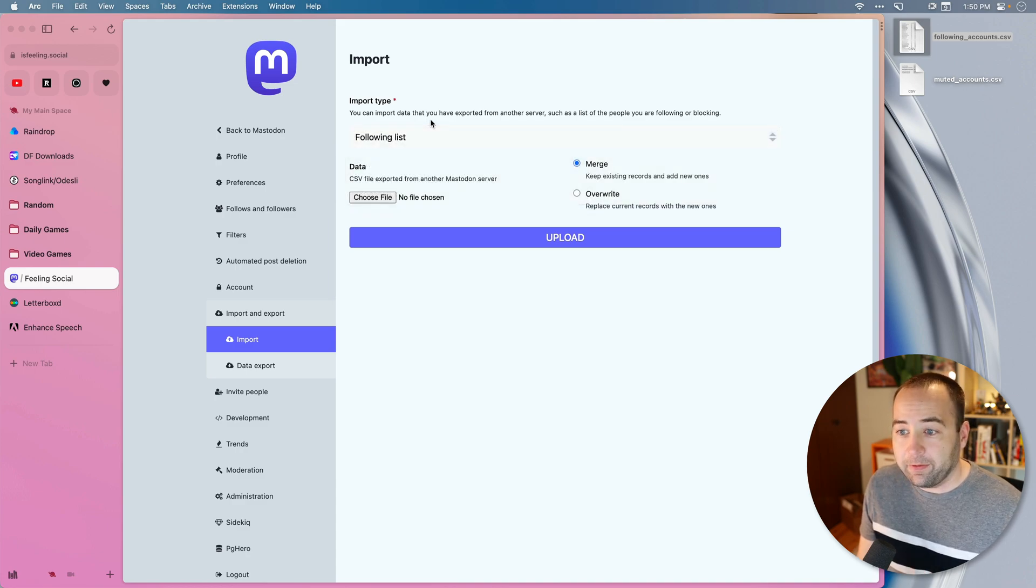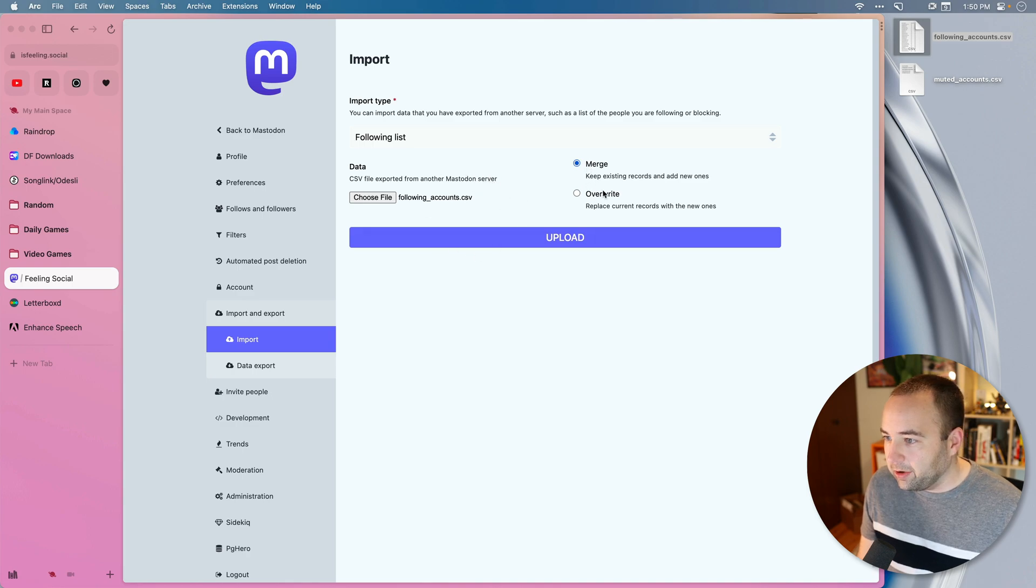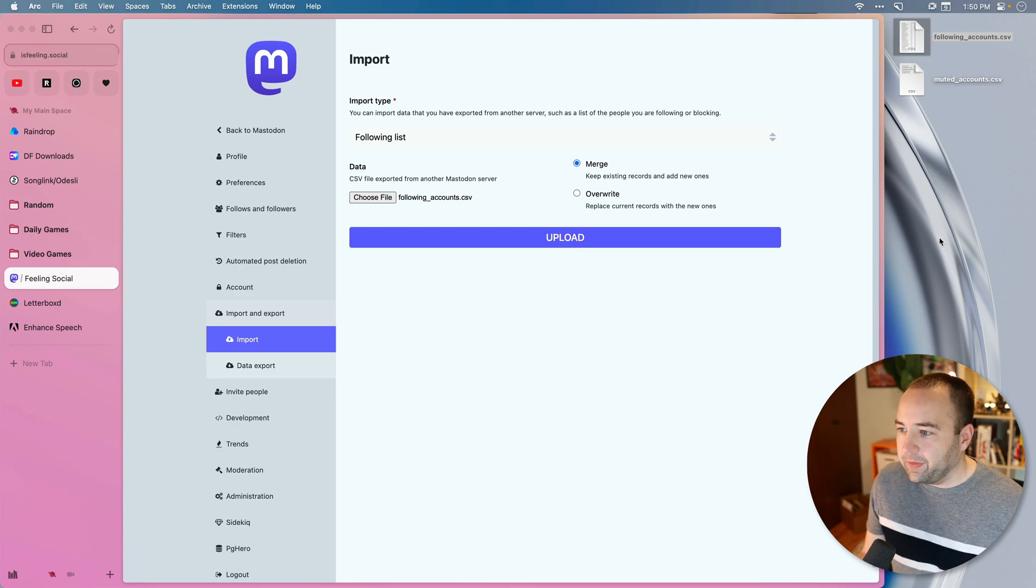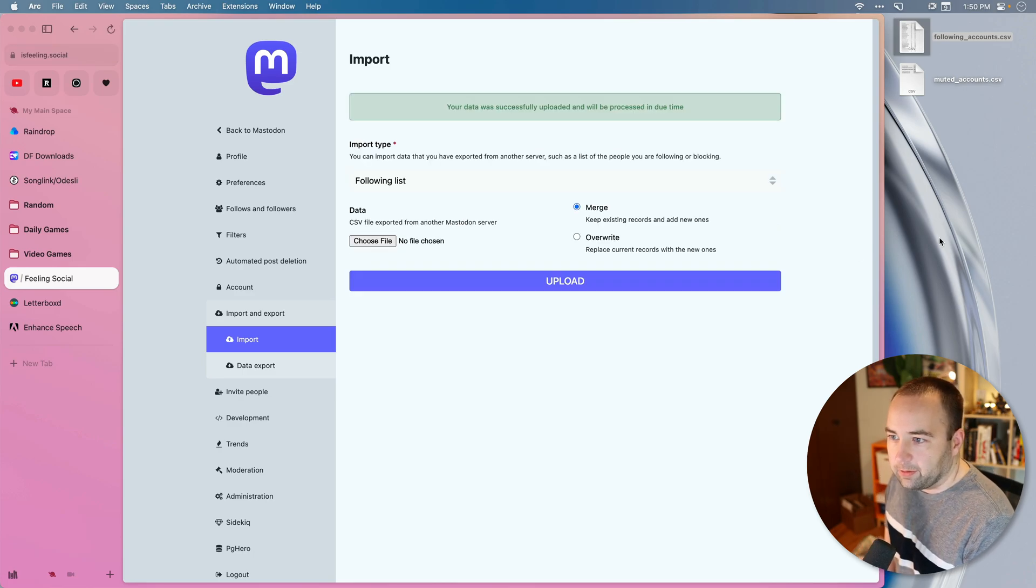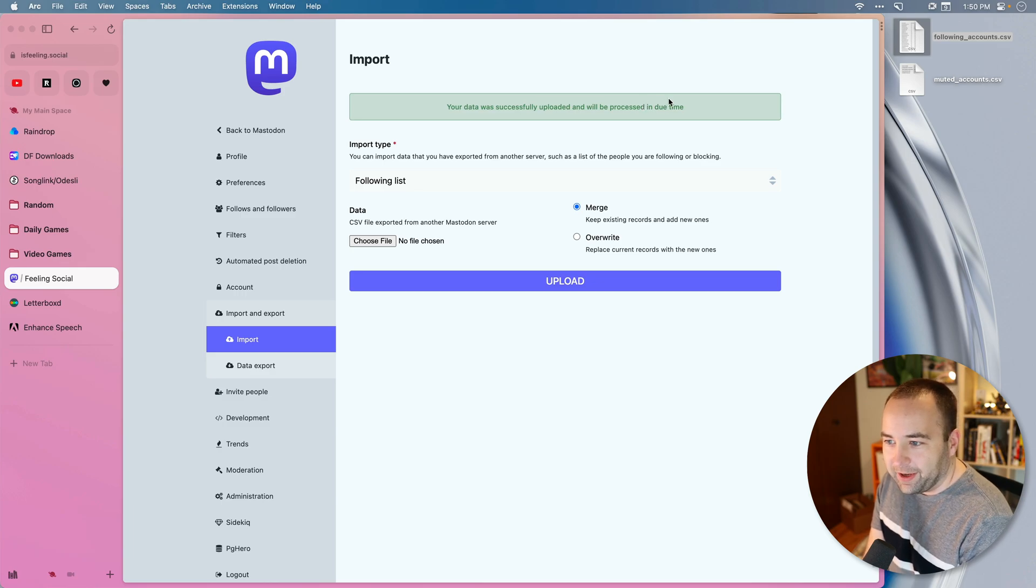I should just be able to drag that on to choose file. There we go. Merge, overwrite. And yeah, we'll just go ahead and merge and upload. And so this hopefully, yeah, so it's been successfully uploaded and will be processed in due time.